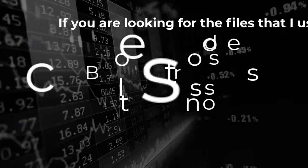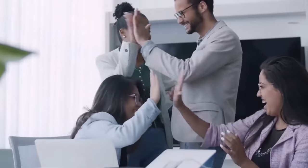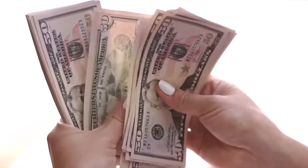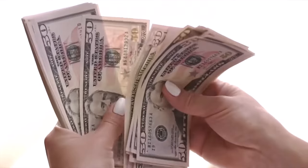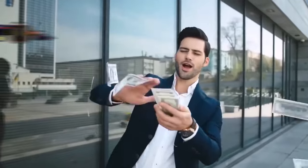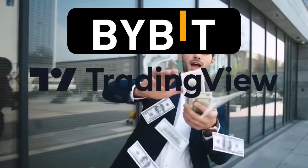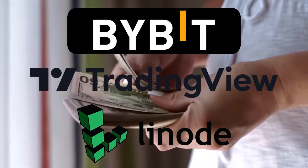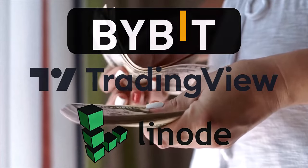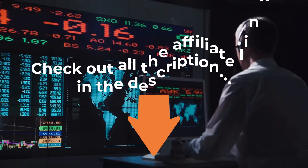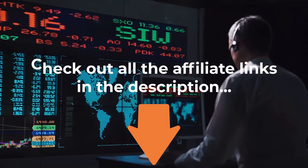If you want to enjoy discounts or other benefits on many trading related services that I personally use, like Bybit, Tradingview, Linode and many others, then you can use the affiliate links that I have in the description below.